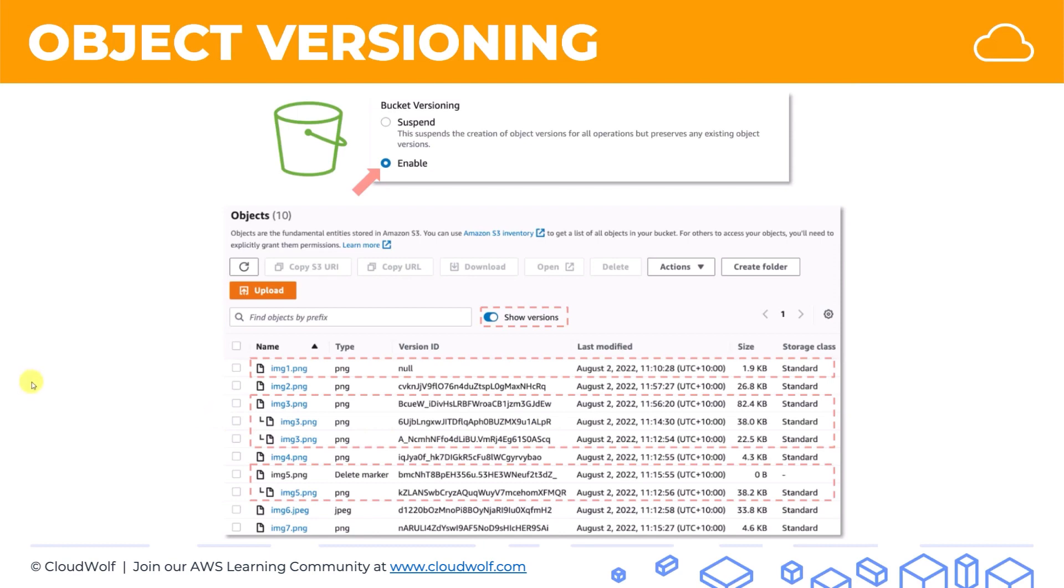And the final thing is that all versions, whether current or older versions, take up space. So you are billed by S3, by Amazon, for that space that they're taking up. So something to keep in mind.